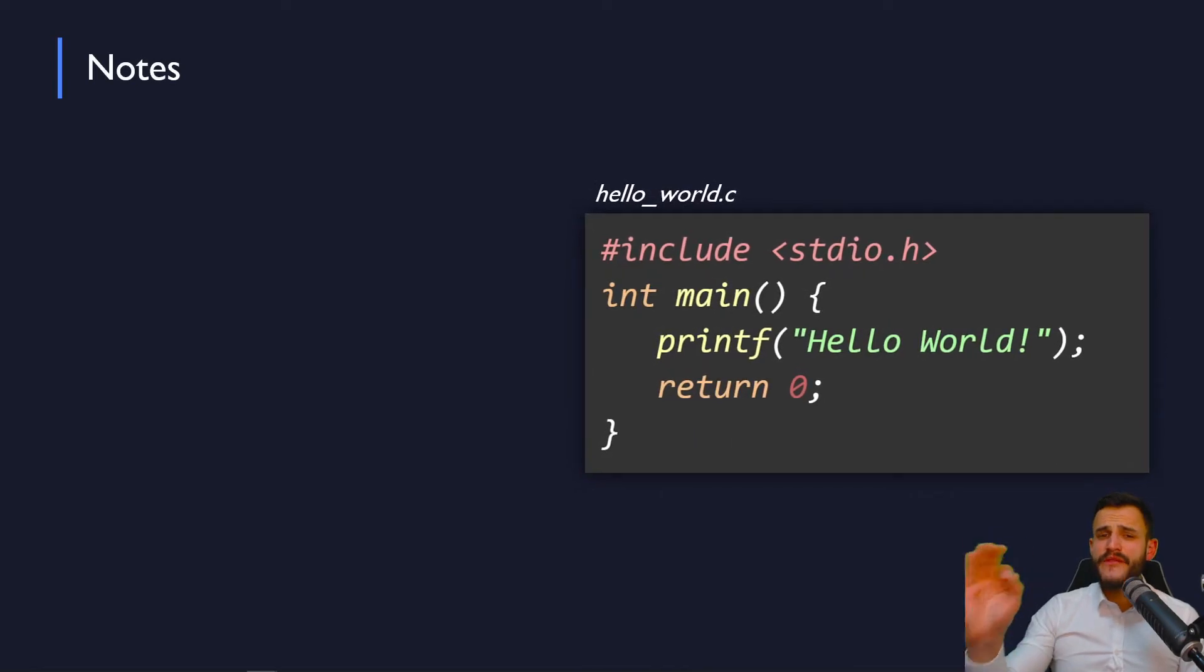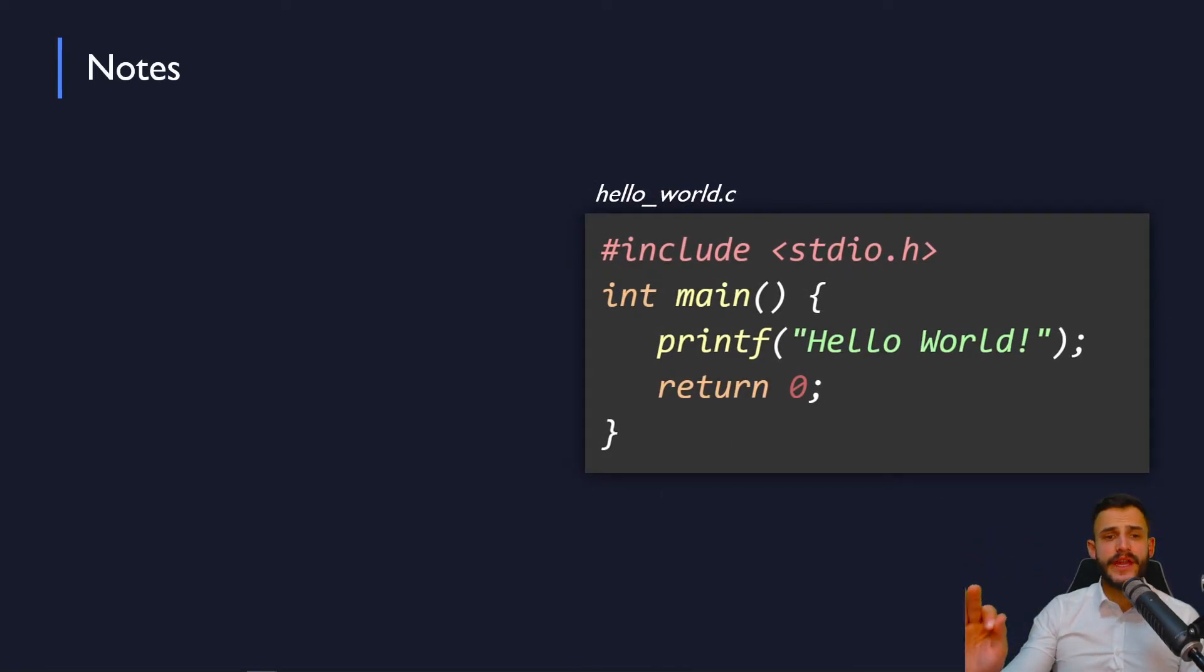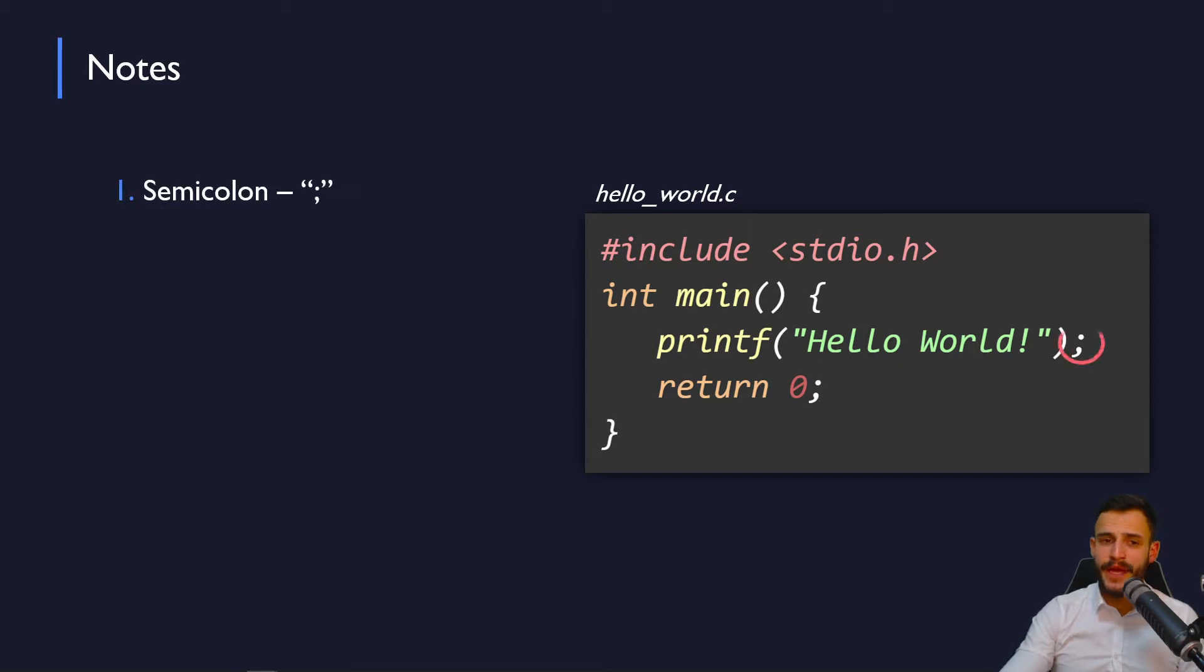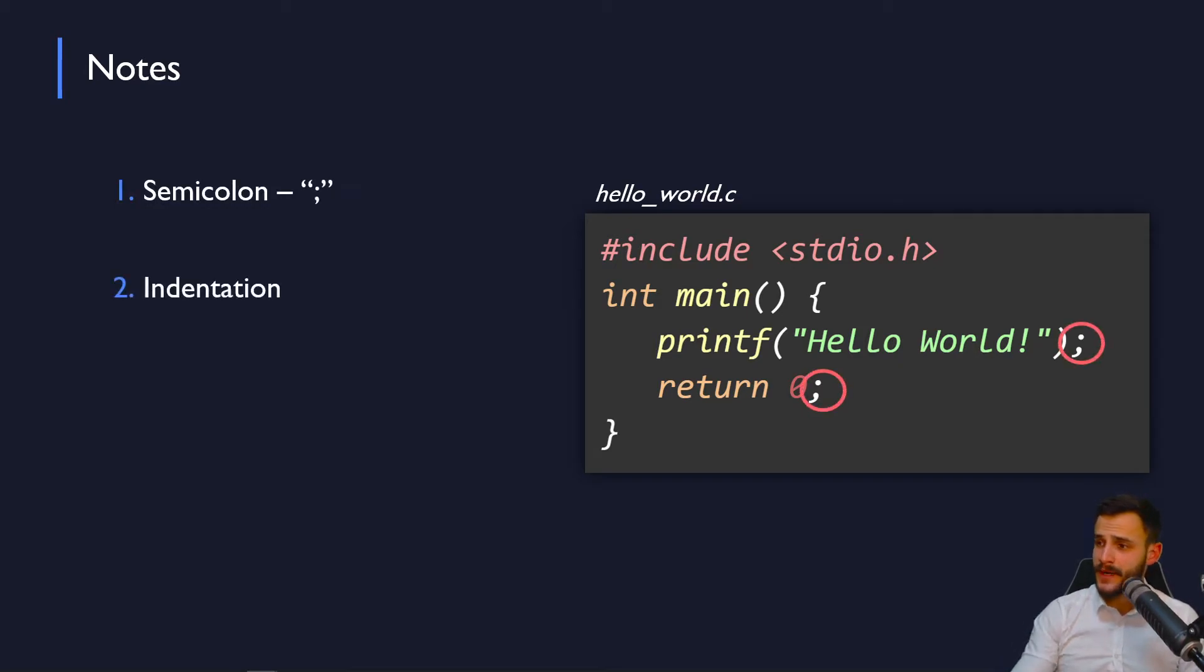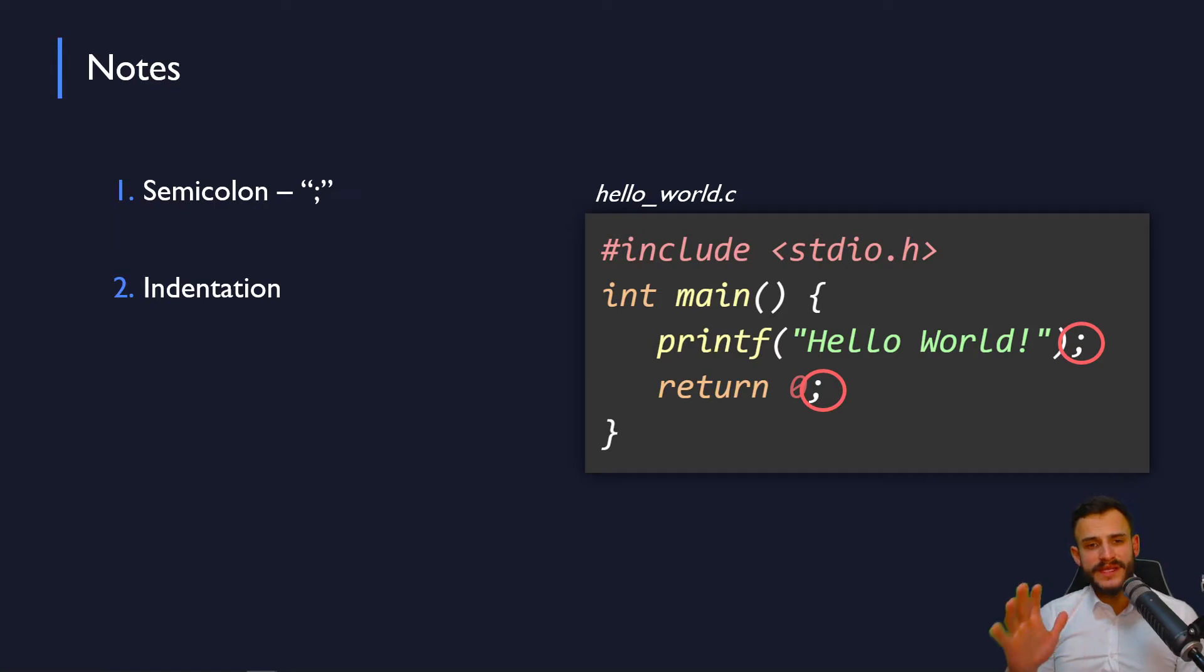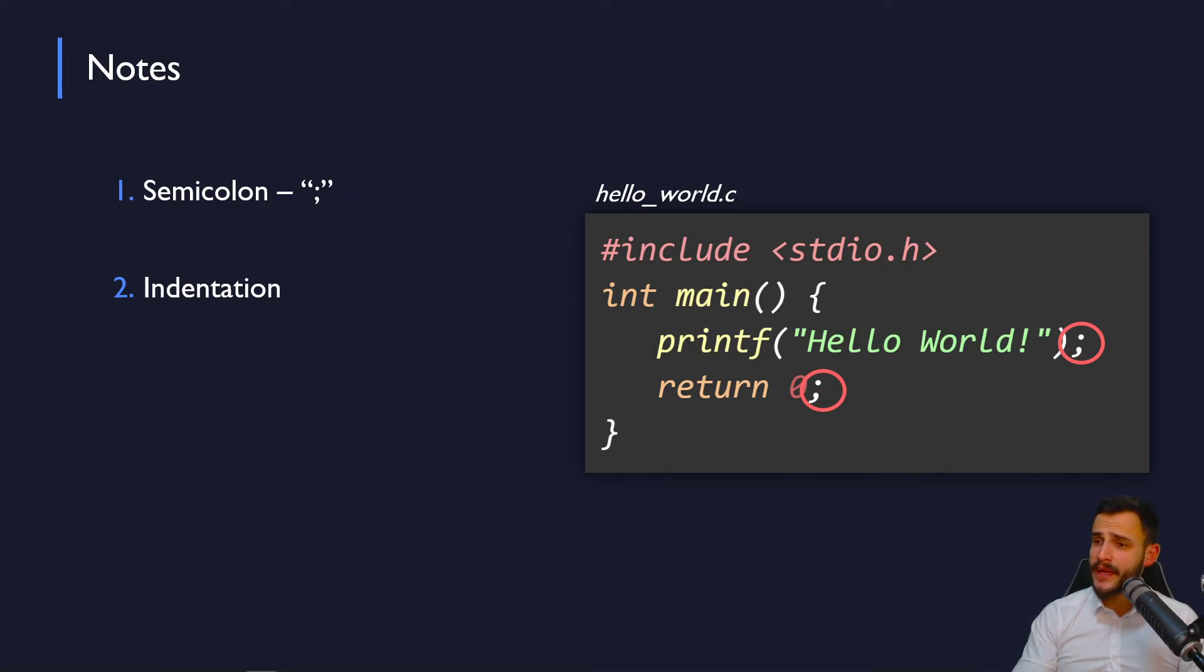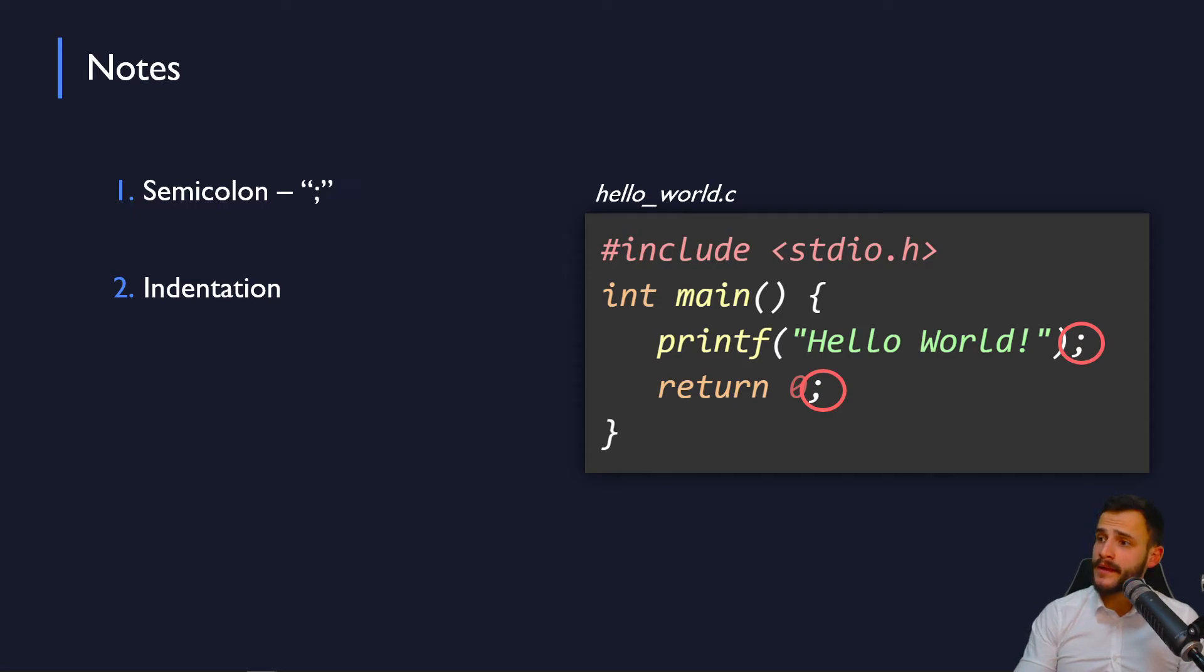So, a couple of notes before we finish this video. First of all, is the usage of the semicolon at the end. Right here, you can see the semicolons. Most of the commands you will use will end up with a semicolon at the end to specify the end of a certain command.